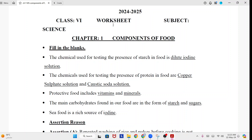Class 6 Worksheet, Subject Science, Chapter 1: Components of Food. Fill in the blanks. The chemical used for testing the presence of starch in food is: dilute iodine solution.